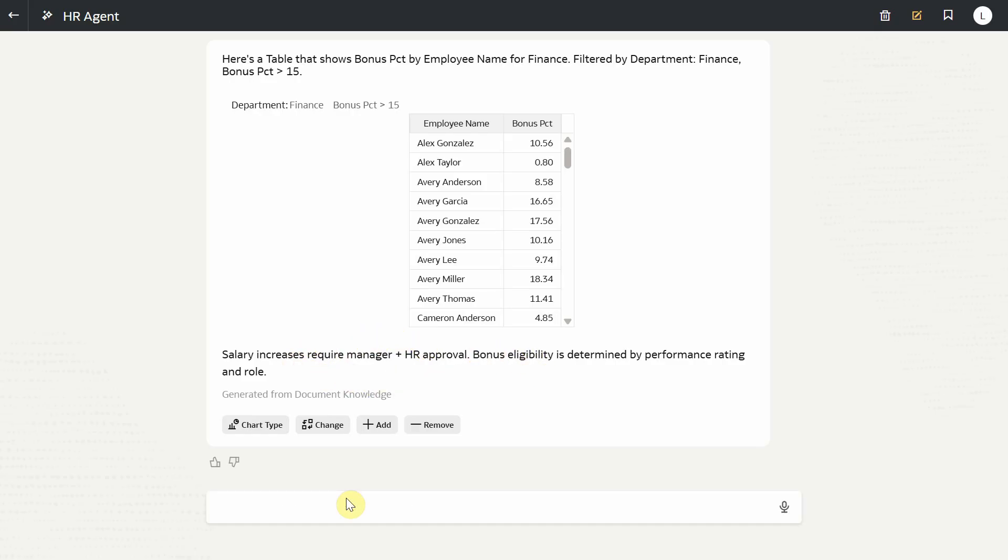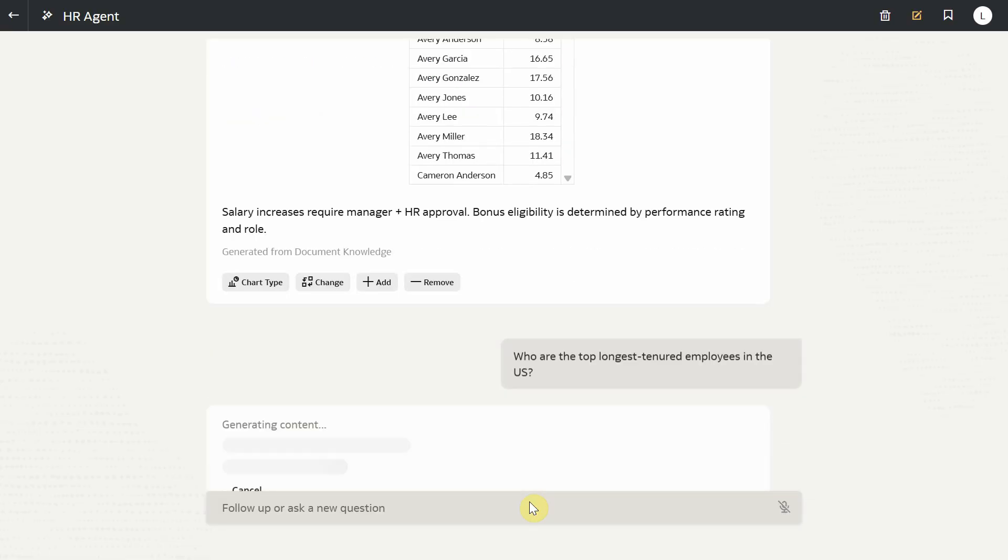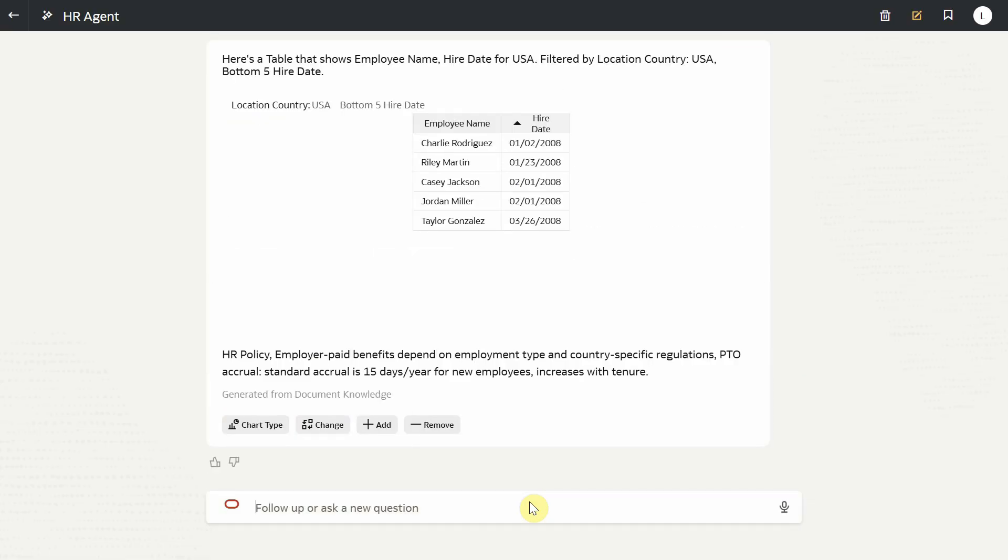Who are the employees in the US who have stayed with the company the longest? This time, the assistant used the instruction that said show only top five records by default, and it's showing the top five employees with the longest tenure with the company. It's also giving contextual information about the company policy with respect to tenure.